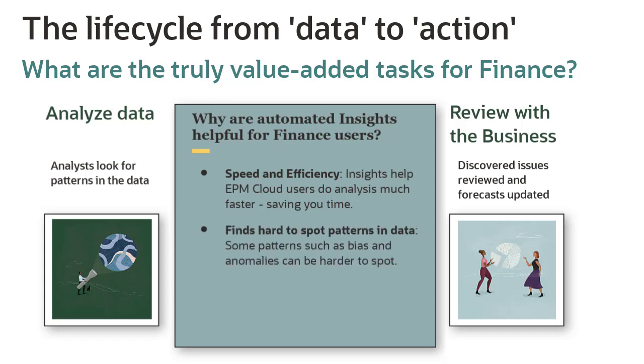Some patterns, such as variances and trends, are easily spotted by the human eye, although that may take some time to find. However, some patterns, such as bias and anomalies, can be harder to spot.